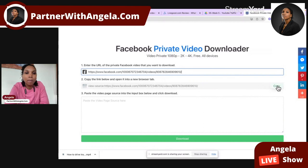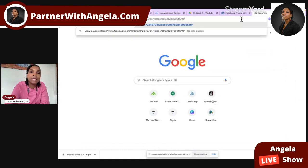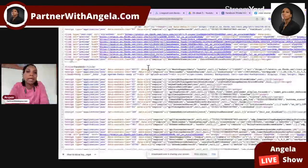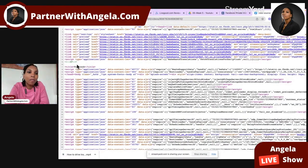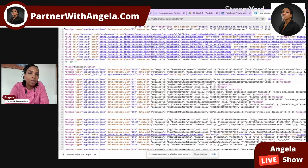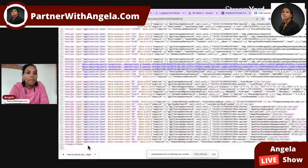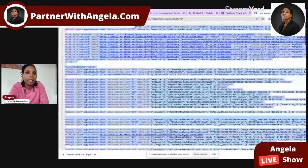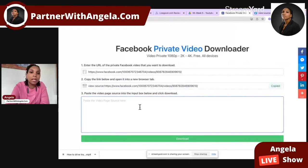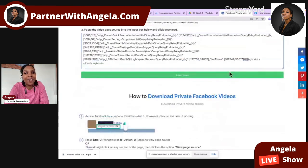But this time, what you want to do is copy this number two here, and then paste this in the browser. Wait for it, then click anywhere on the white area. Highlight and copy everything — however way you're going to copy, copy every single thing. Then go back to this page and paste it right here. Only then can you download this video.